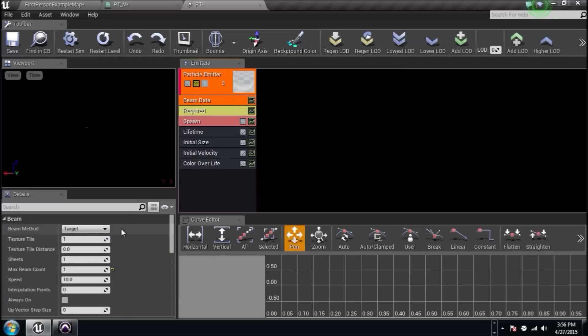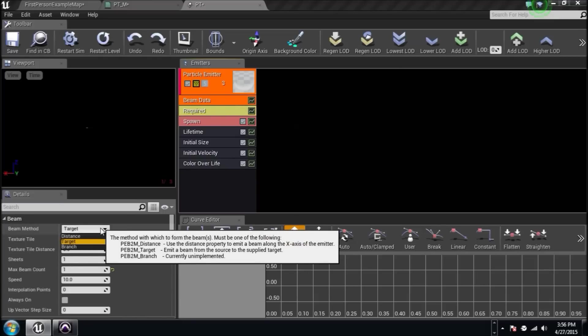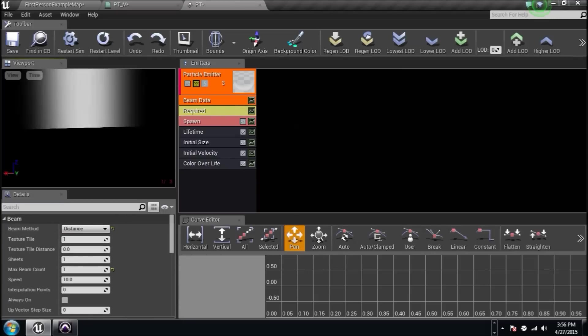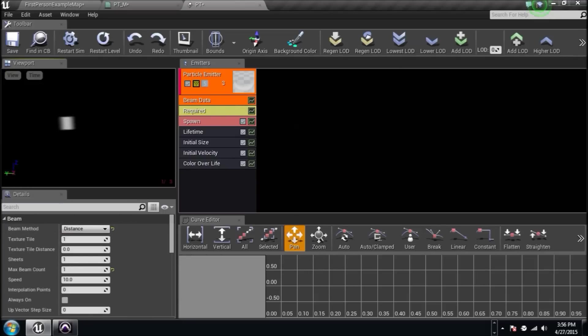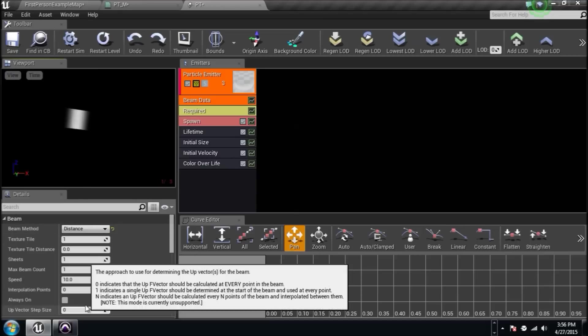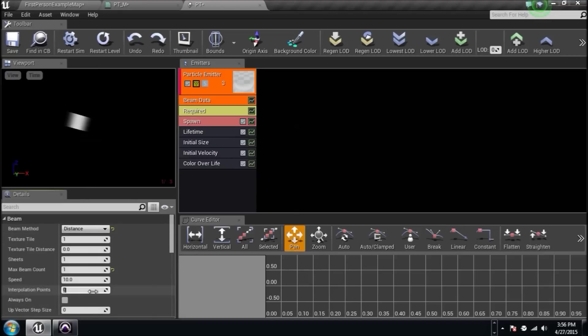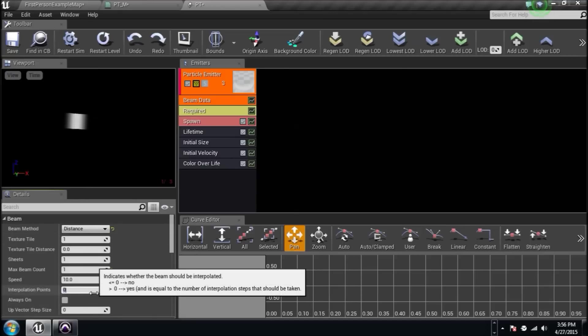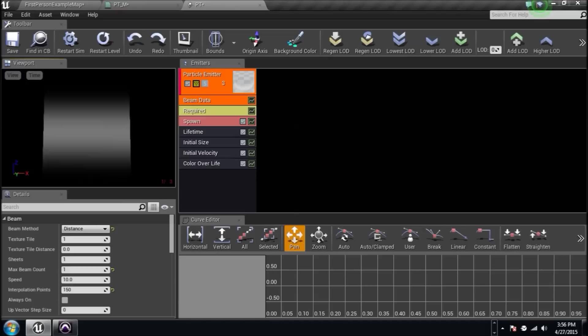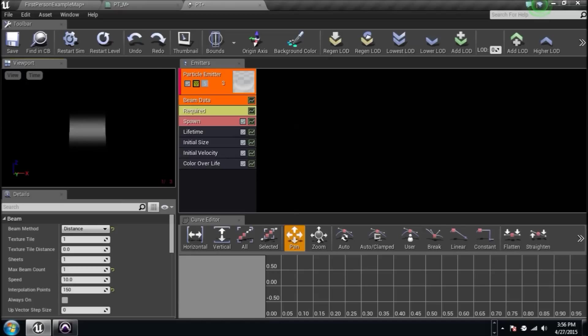We are going to go back to the beam data and instead of target, let's set that thing to distance and let's see what it's doing. Okay. Whatever it is doing, it's wrong. I can promise you that. Go down to interpolation points instead of zero. I'm going to set this way up to 150 and now I got this thing kind of gliding from one side to the other. There's our beam. We did that.